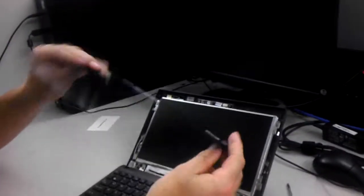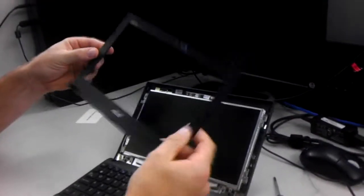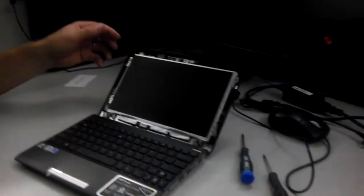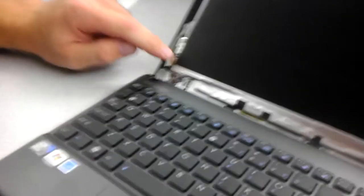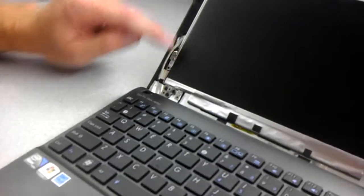Once you remove the screen bezel, set that aside. And there are 1, 2, 3, 4, 5, 6, 7, 8, 9, 10 screws.